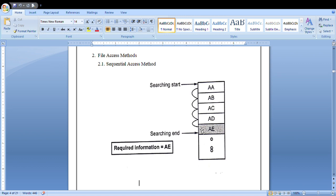In the sequential access method there are a few disadvantages. It does not provide full performance because you need to check each and every block for each cycle. A more efficient search technique is required. For example, if the required information is only found at the fifth step, and you want to search in a large memory space, the time complexity will be very high. So sequential access method won't work well for large data.